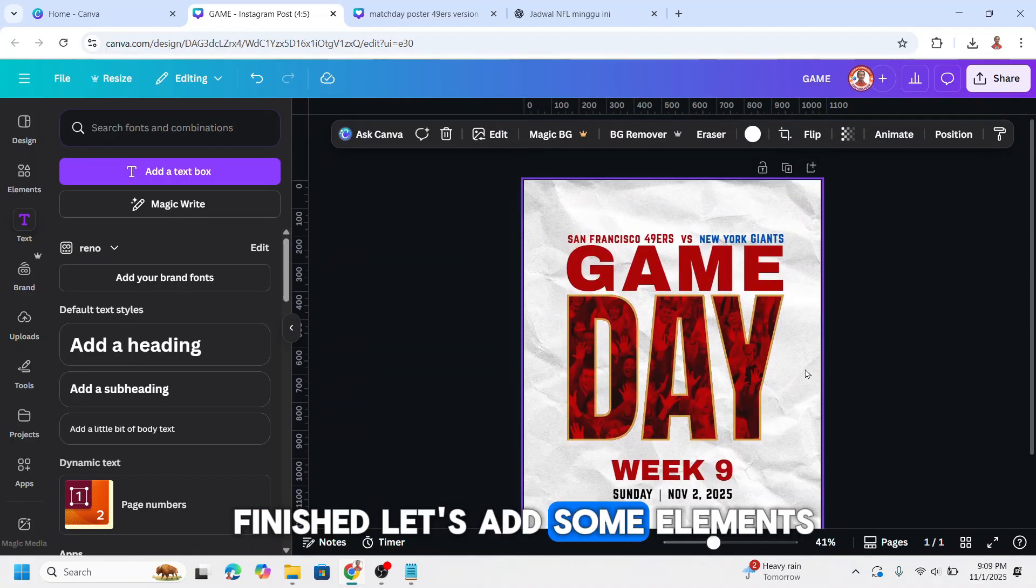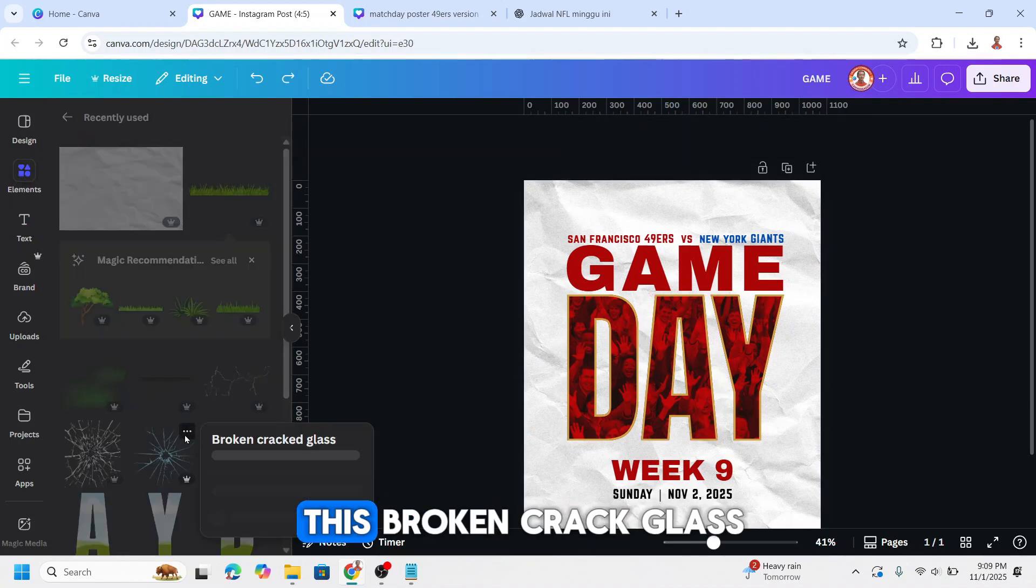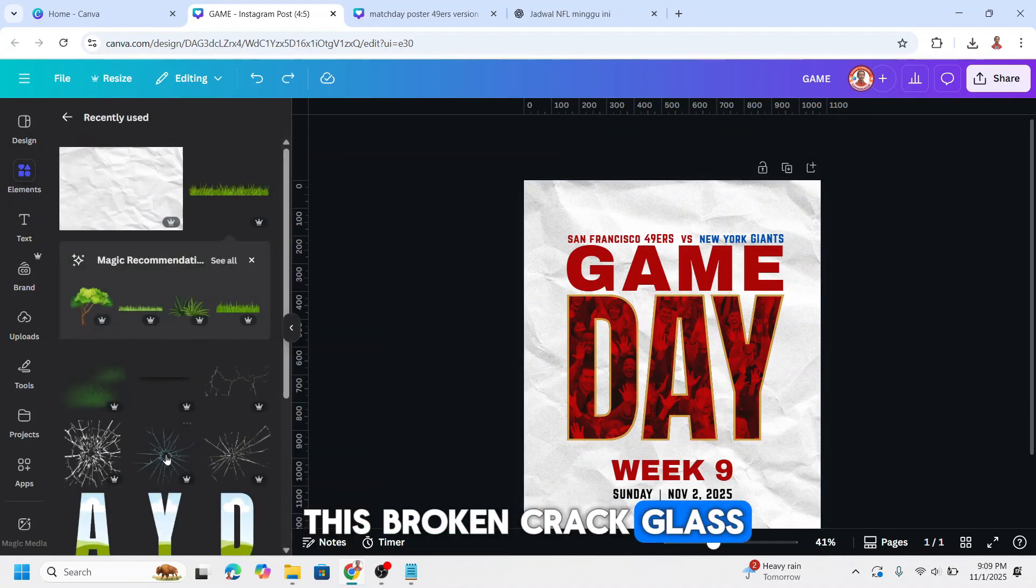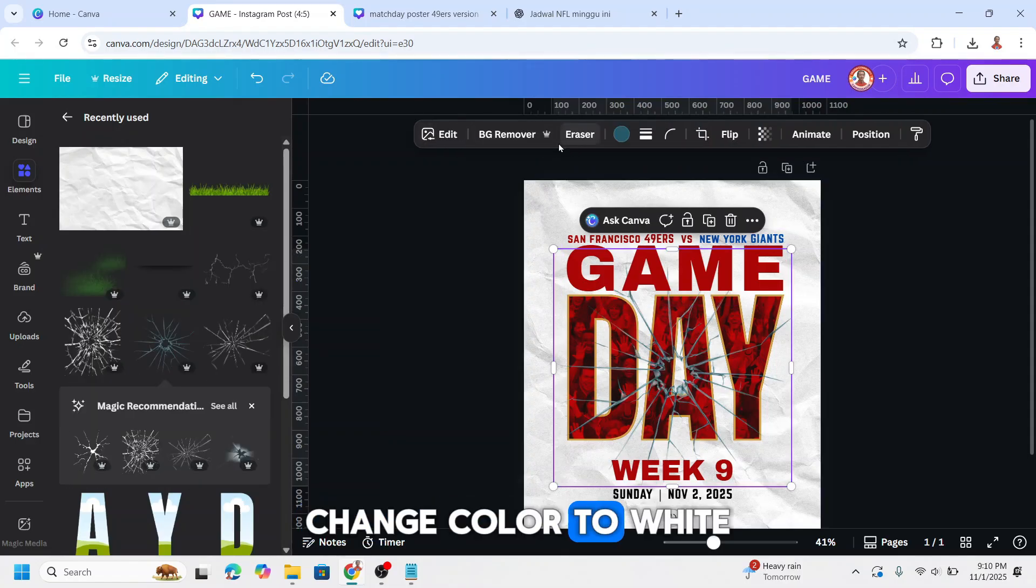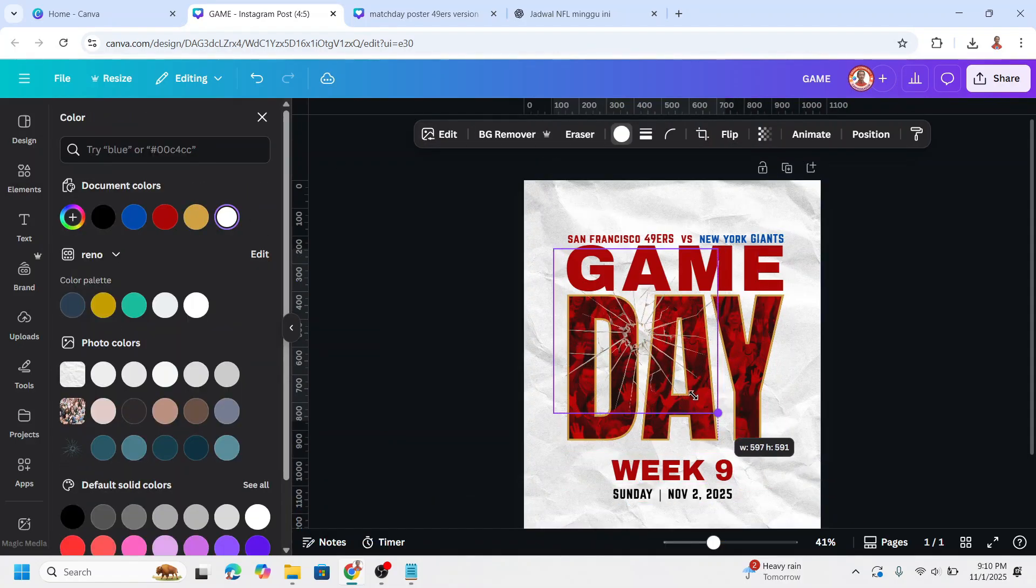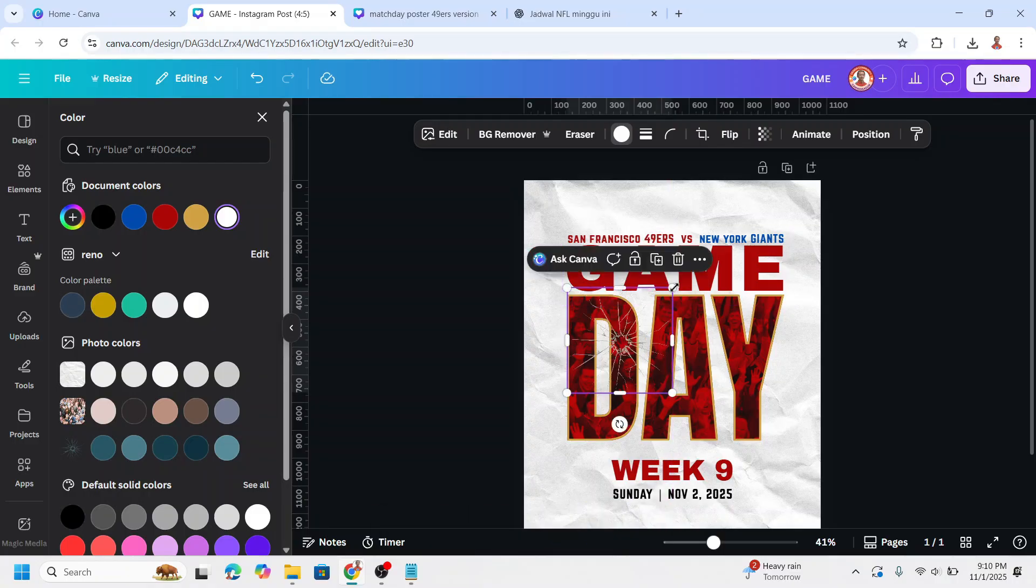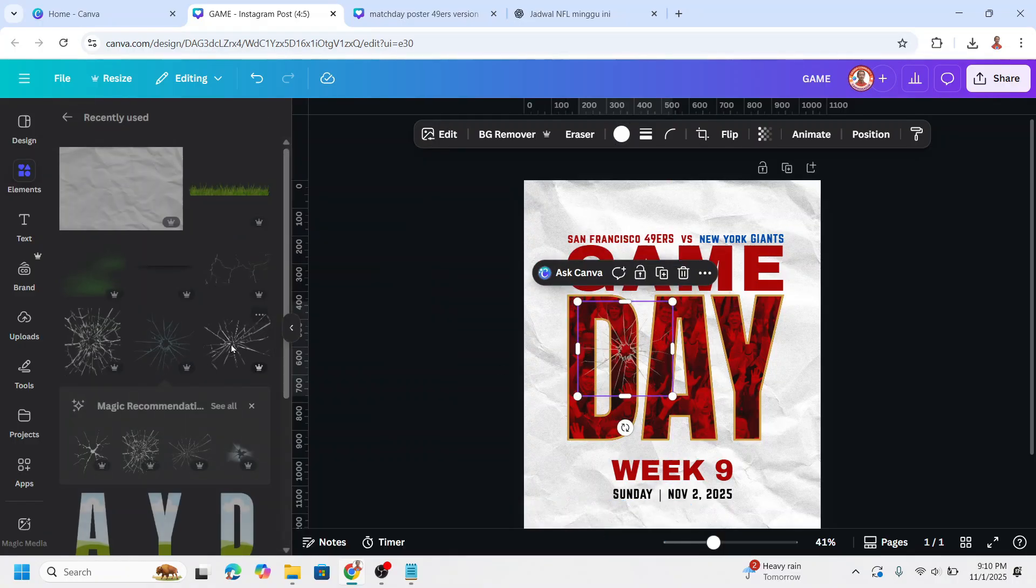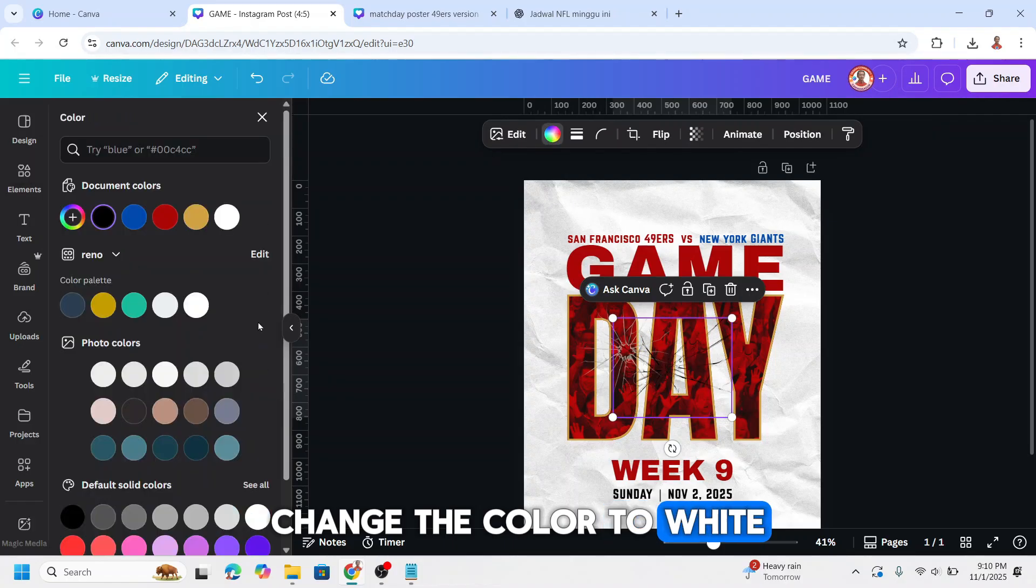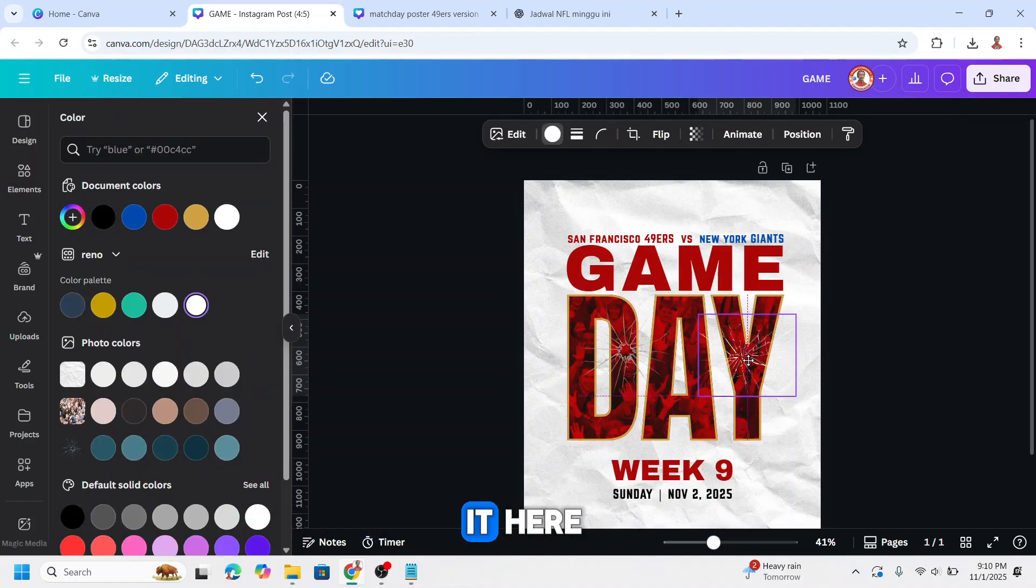First I will add this broken cracked glass. Change color to white. I will place it here. And then I will add the other one, this one. Change the color to white and I will place it here.